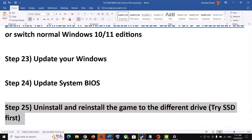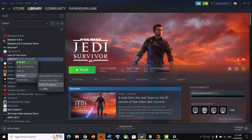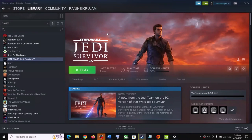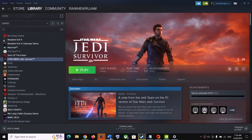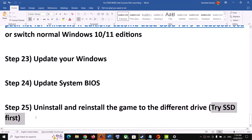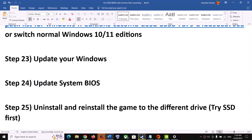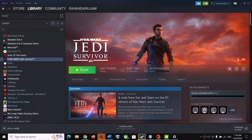The last step is to uninstall and reinstall the game to a different drive. Uninstall the game, then go to the game installation folder and delete the game folder. Restart your computer and reinstall the game to a different drive — if possible try an SSD, or a different HDD. After installation, launch the game. One of the steps shown in this video should help you get the game working. Thank you so much for your time — please like this video and subscribe to my channel.